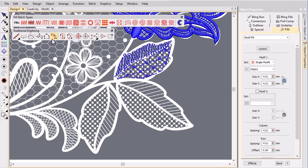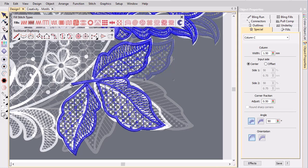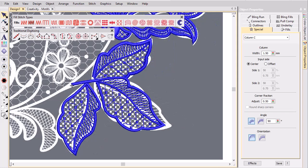Again we add a border of satin stitching. Carry on with the other leaves in the same manner.